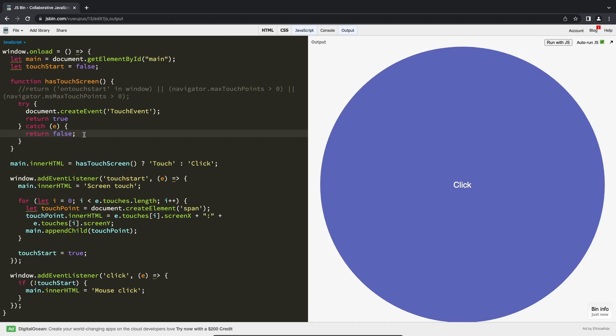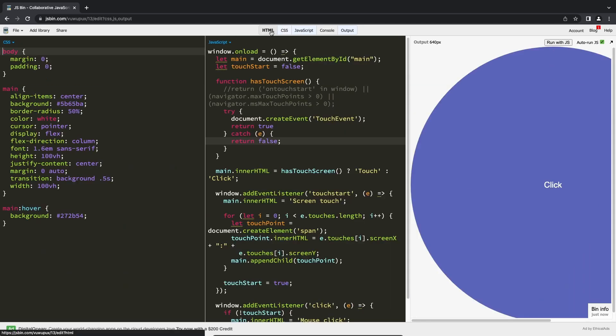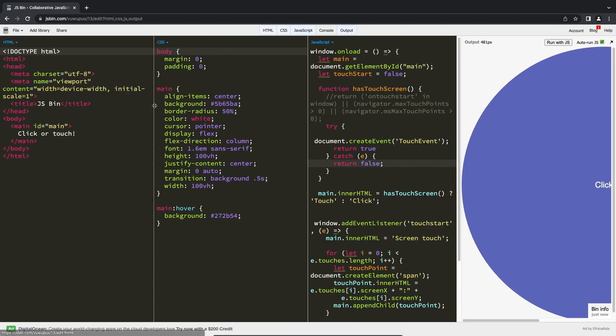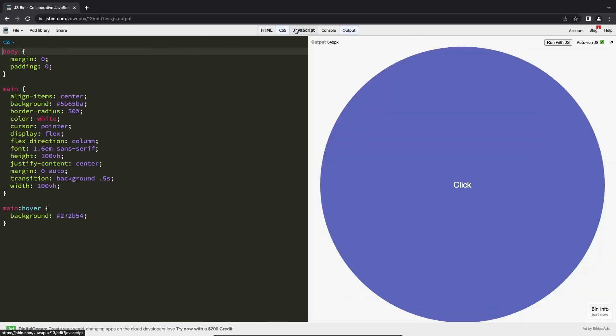The window variable we just used has a function that may also help. Its purpose is to detect if the current document matches a specific CSS media query, and it's called matchMedia.